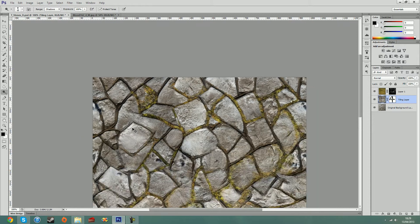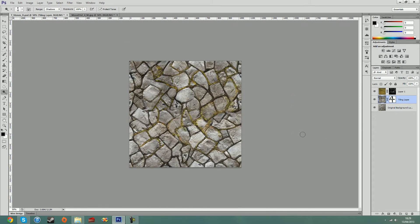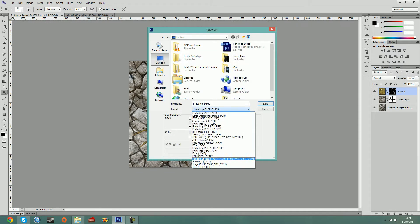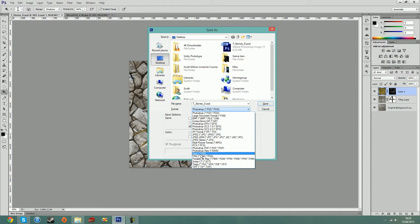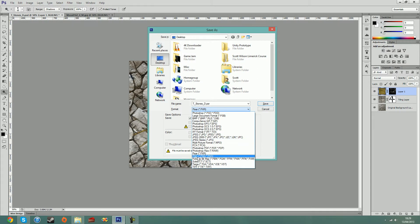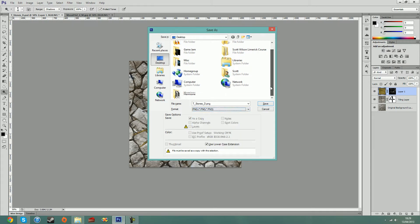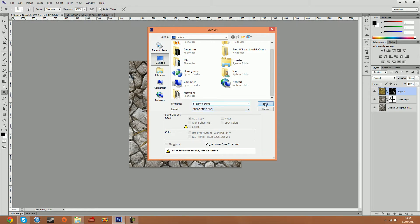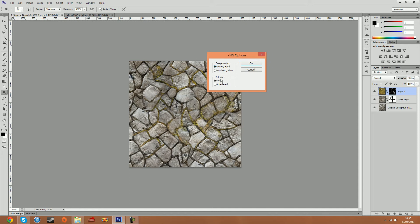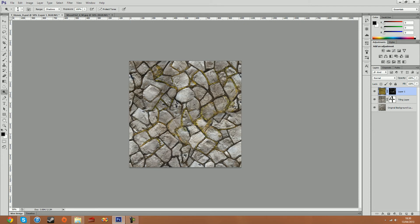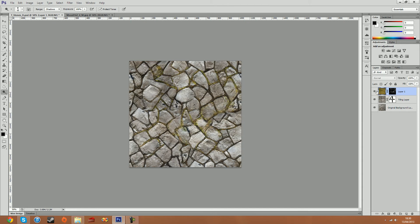So what I'm going to do now is I'm going to save this as a PNG. Control Shift and S. Change that to PNG. Not a Pixar file, PNG file. T for textures, underscore stones, because that's the title. Underscore D for diffuse. Click save. No compression, no interlacing. So what we've done is we have taken our base tiles and we've added some moss detail in there by using masks as well. So in the next video I'm going to show you how to actually implement this into Unity.